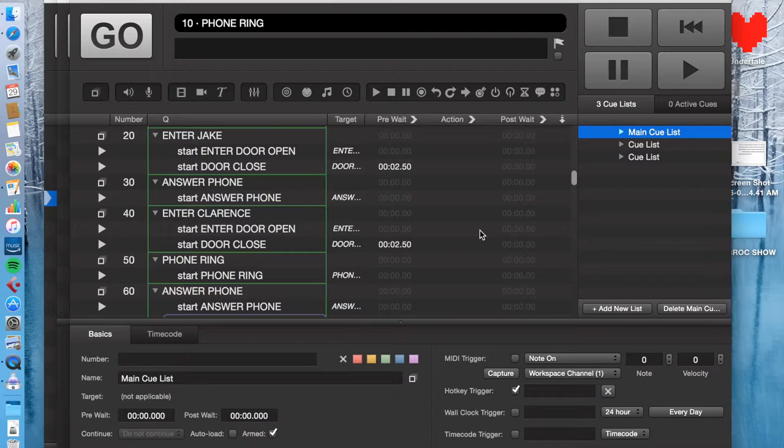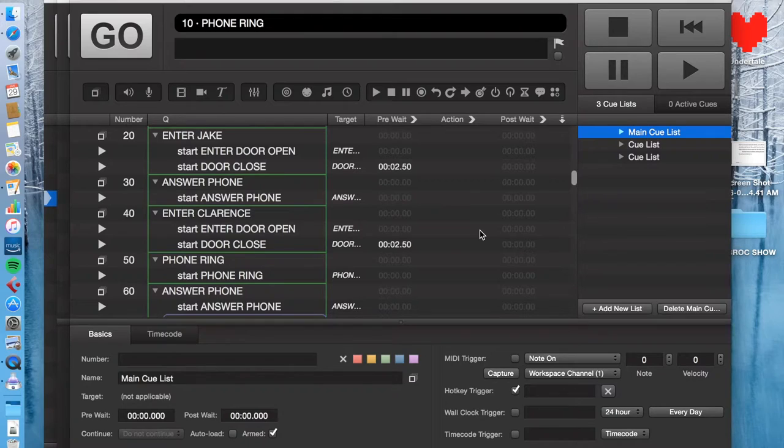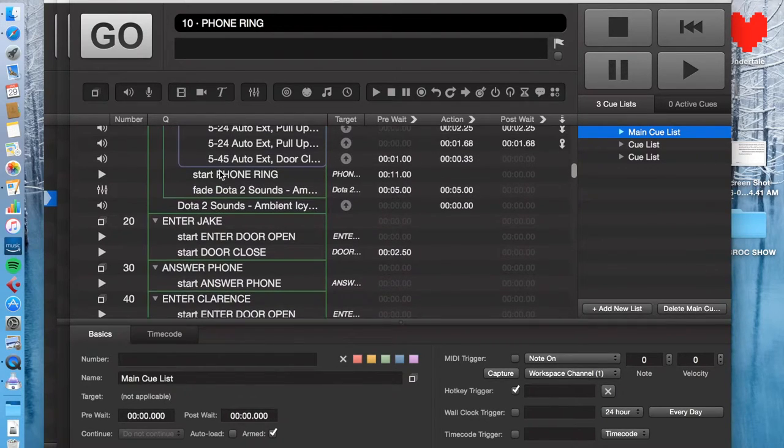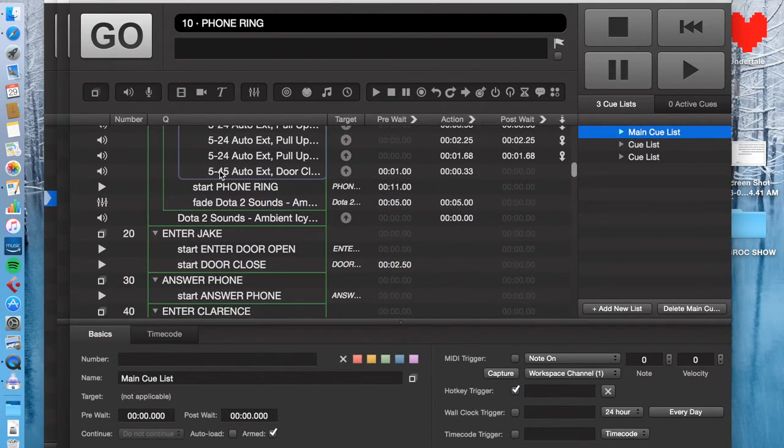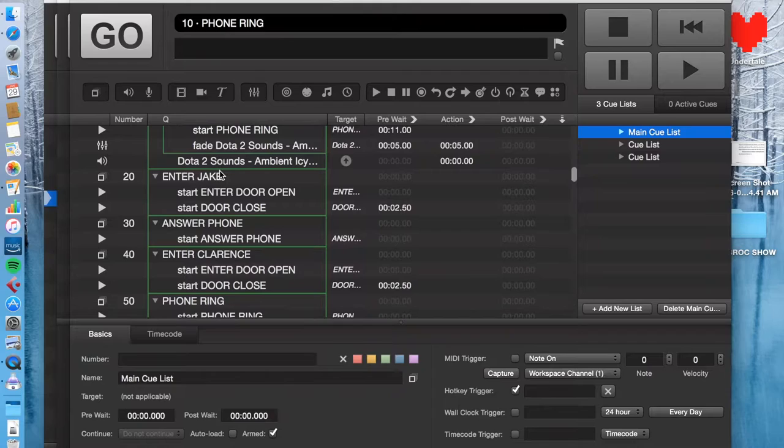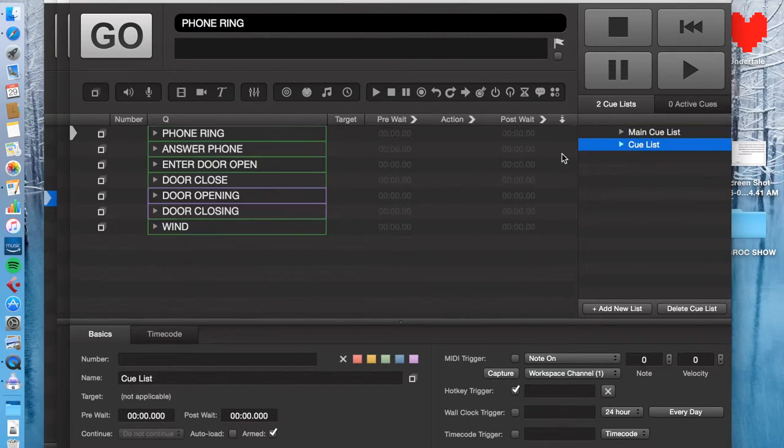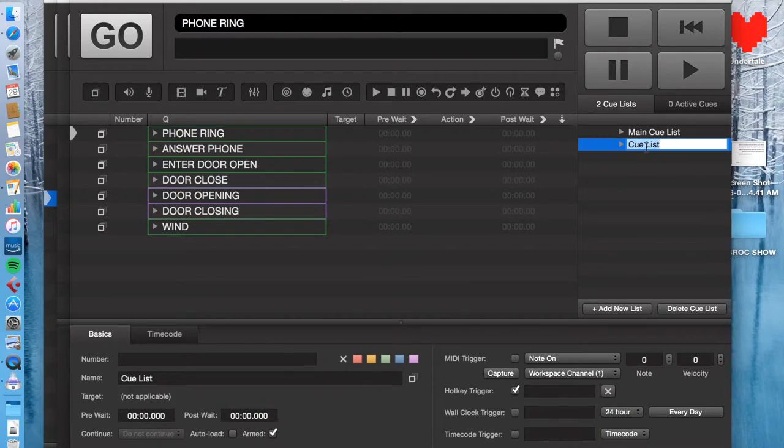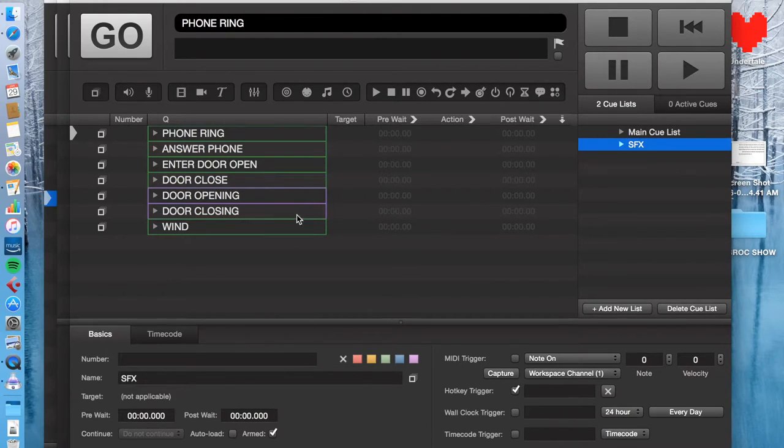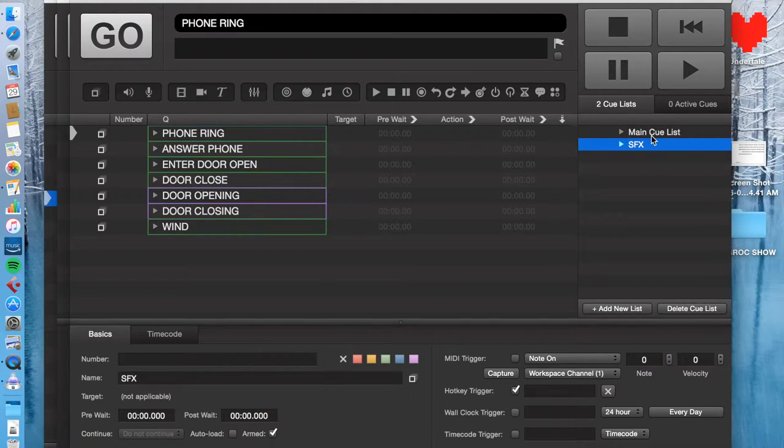Well, the biggest reason that I use multiple cue lists, especially for sound effects, is if I have something that's very repetitive. So this is a show where it was very repetitive. There was a lot of door opening and door closing sounds. So what I did was I created another cue list where I put the repetitive sound effects.